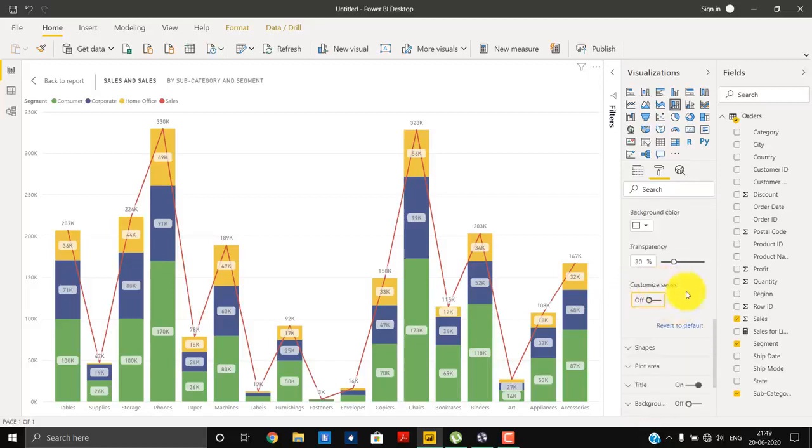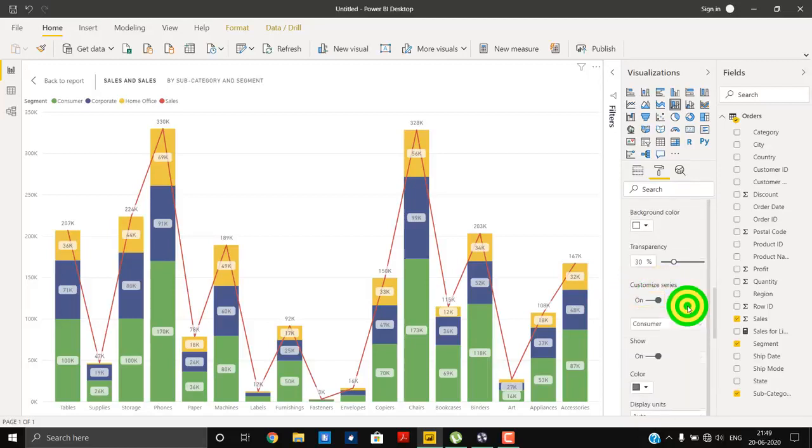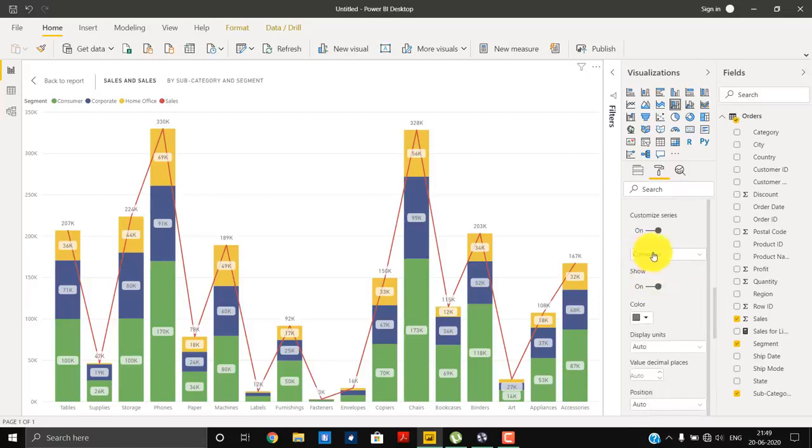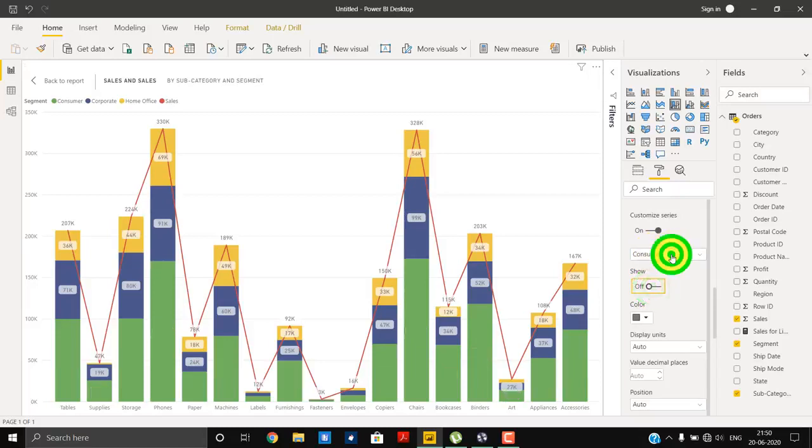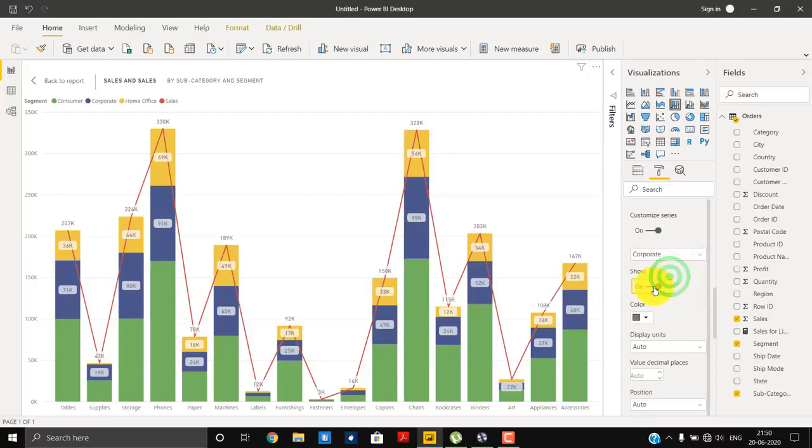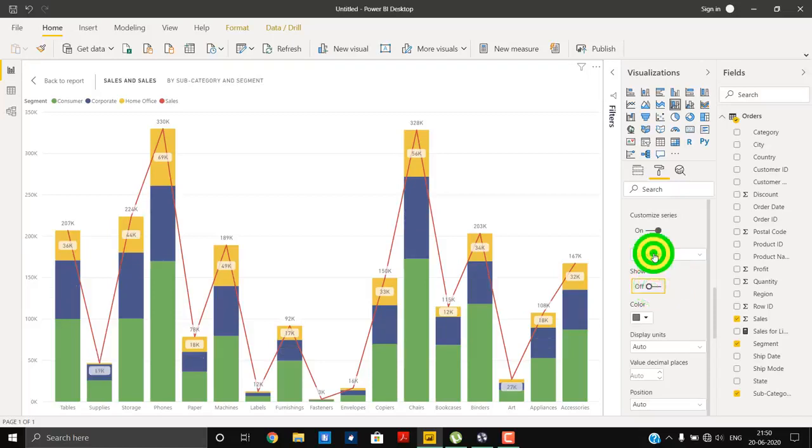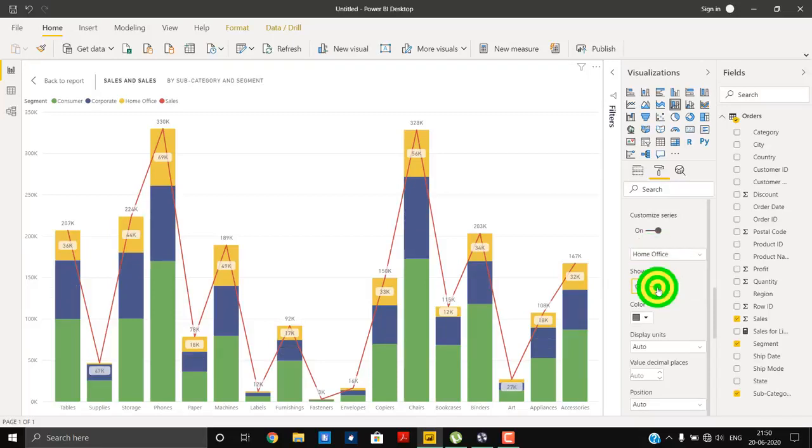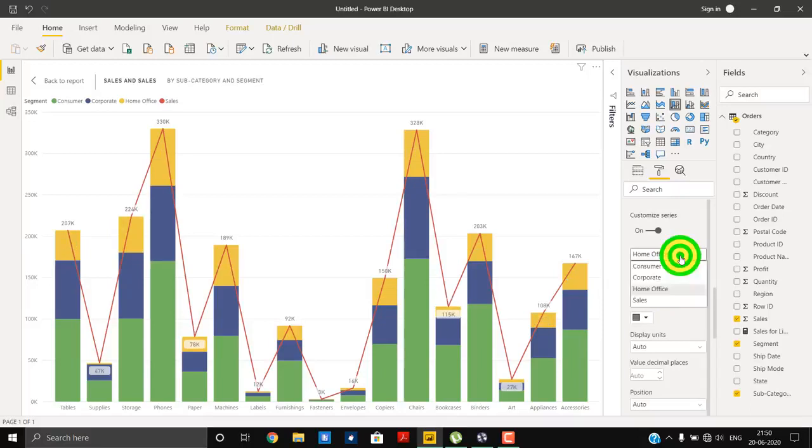In order to get that result, we have to go down and here in the customized series. First we have to enable it, then here we have to decide for what all data points we want to show data labels and where we do not want to show data. For consumer we do not want to show data labels, then again in corporate we do not want. For home office we do not want to show data labels.